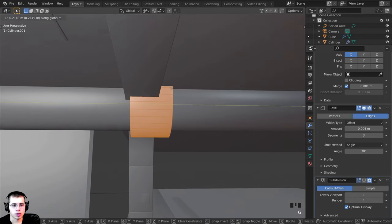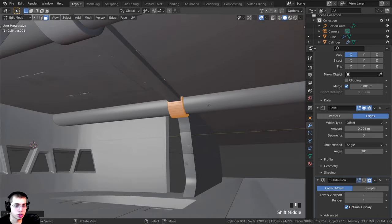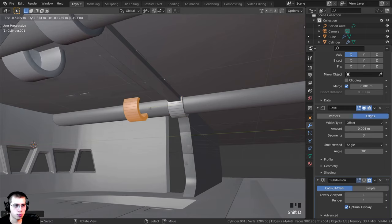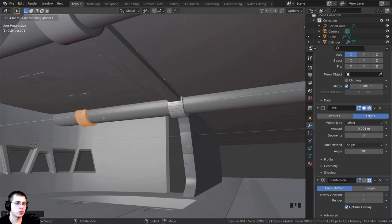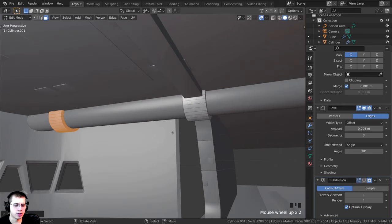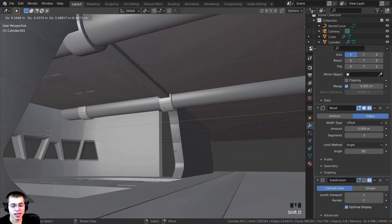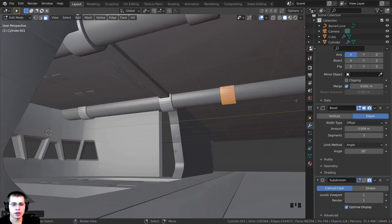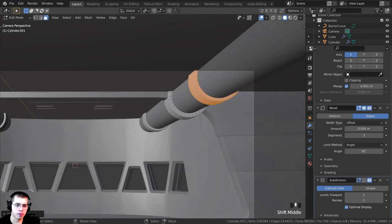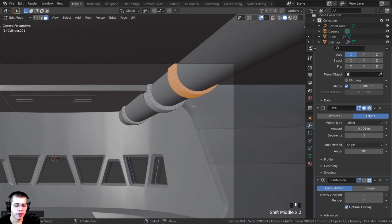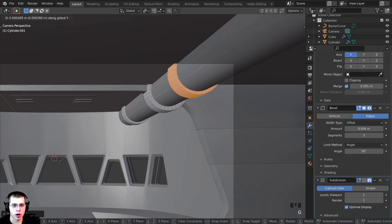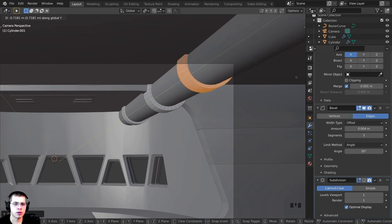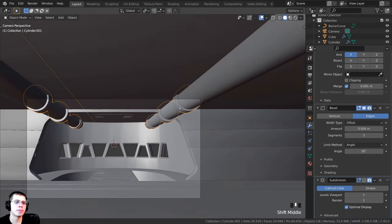I'll press G, Y to move the ring over, then Shift+D to duplicate it along the Y-axis. I'll scale this one down a bit smaller, then Shift+D again to place another one farther along. I'll press G and Y to adjust its position, placing it roughly where I want it in the camera view.